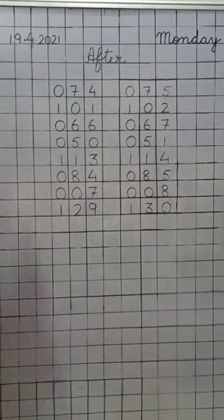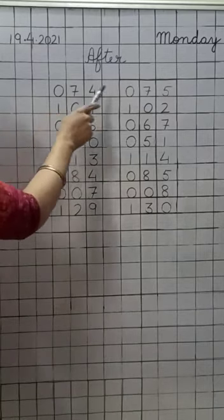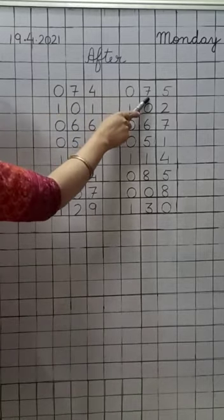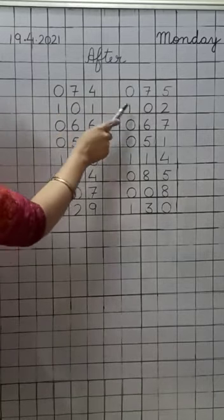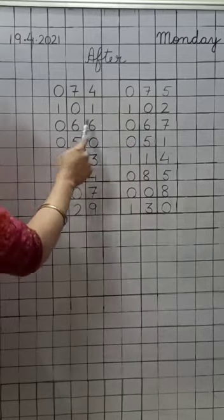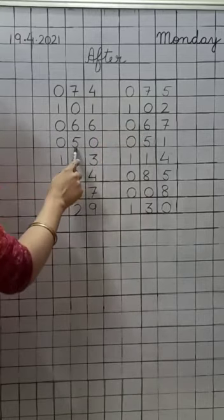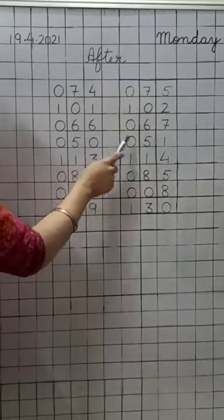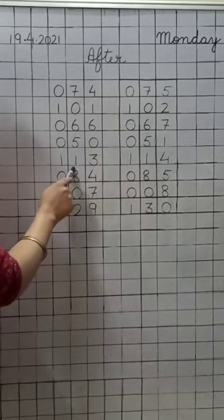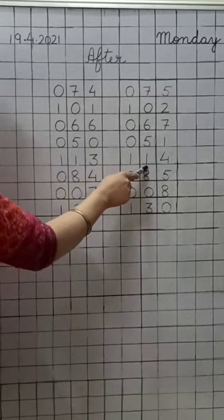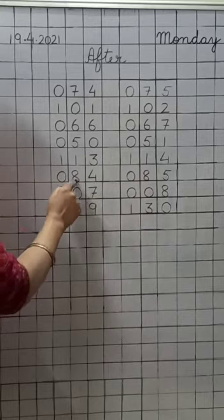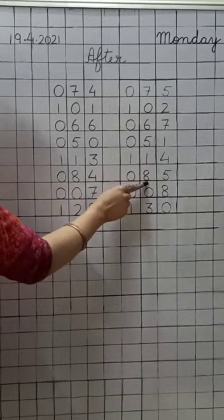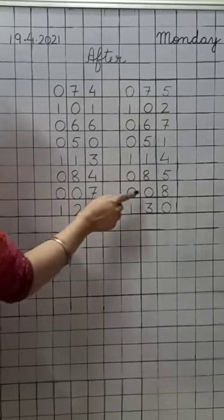What comes after seventy-four? Seventy-five. One hundred one? One hundred two. Sixty-six? Sixty-seven. Fifty? Fifty-one. One hundred thirteen? One hundred fourteen. Eighty-four? Eighty-five. Seven? Eight. One hundred twenty-nine? One hundred thirty. Okay.